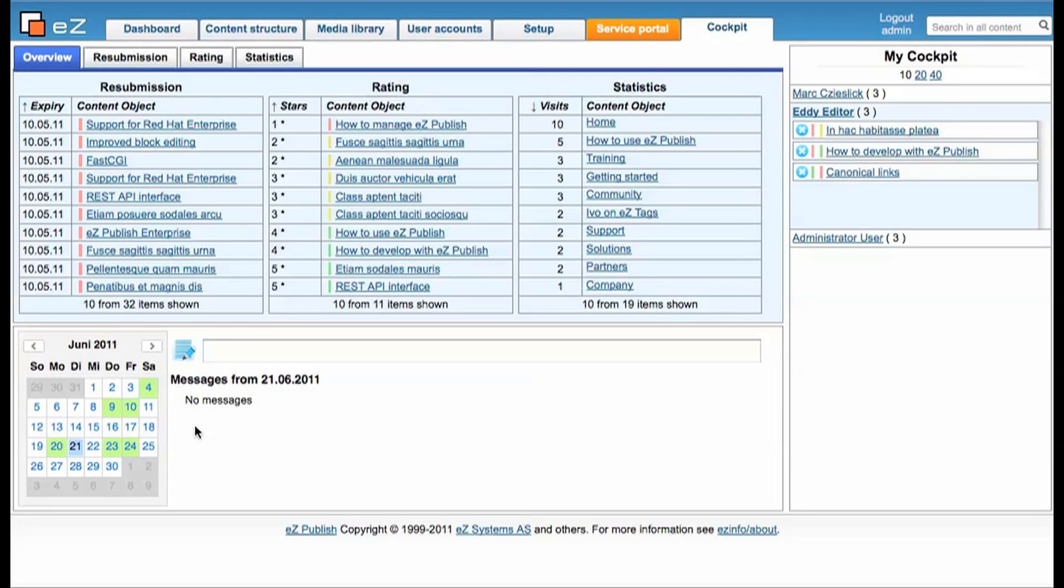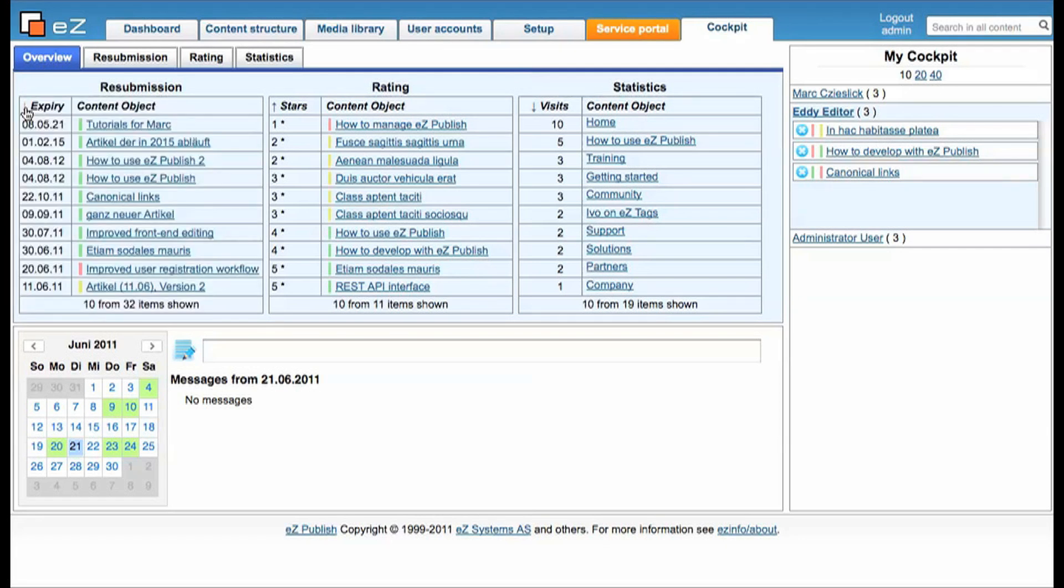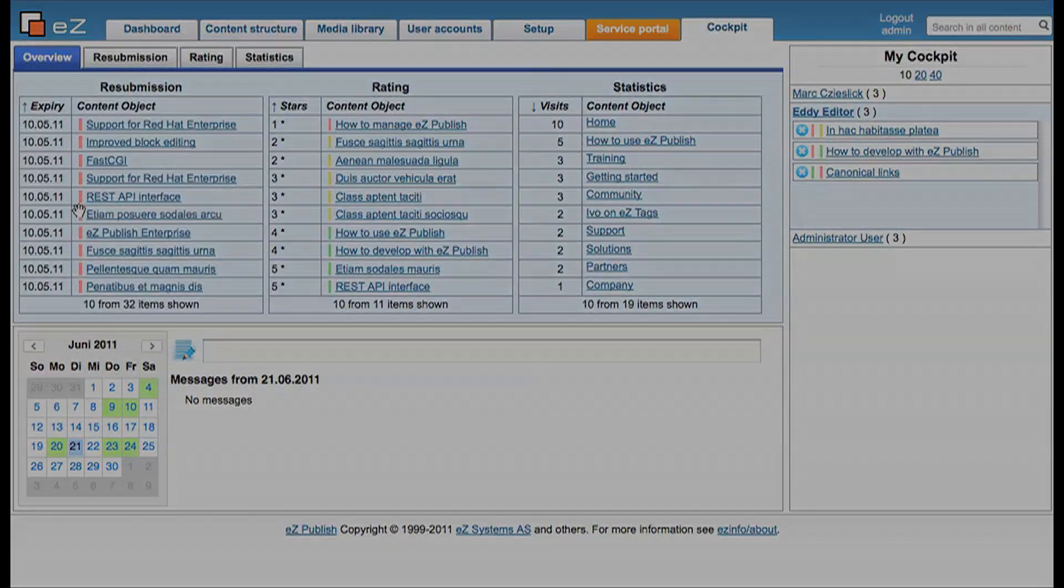In the first column we see the resubmission date of your content objects, so when does your content expire and needs to be updated. Of course you can sort the data by just clicking on this little arrow here.